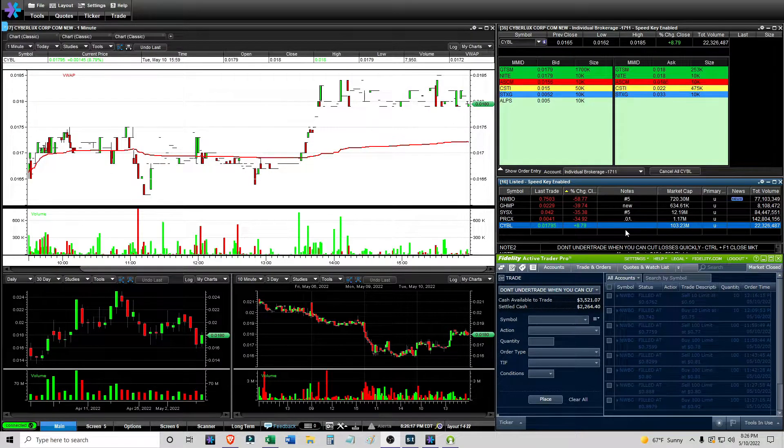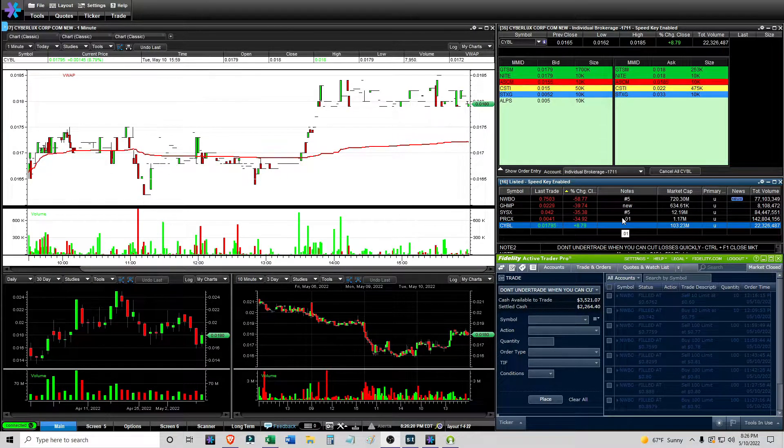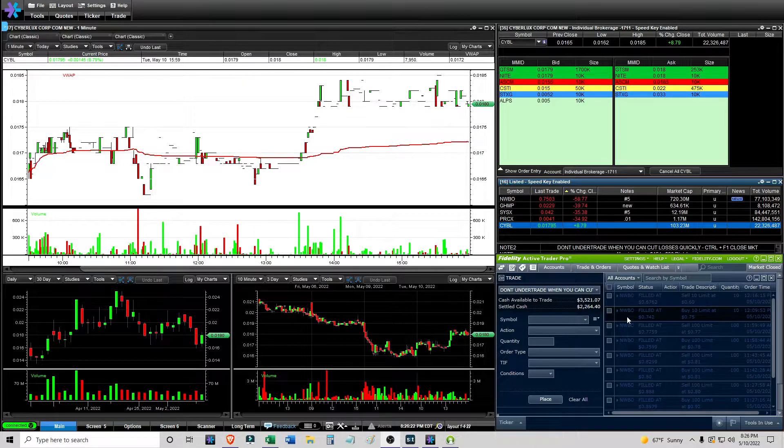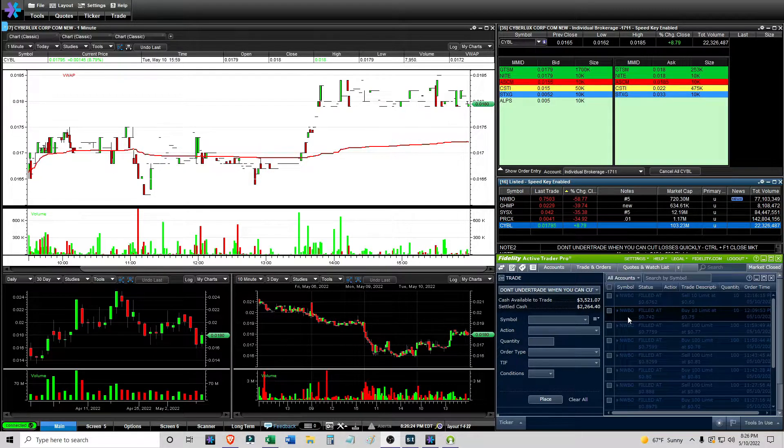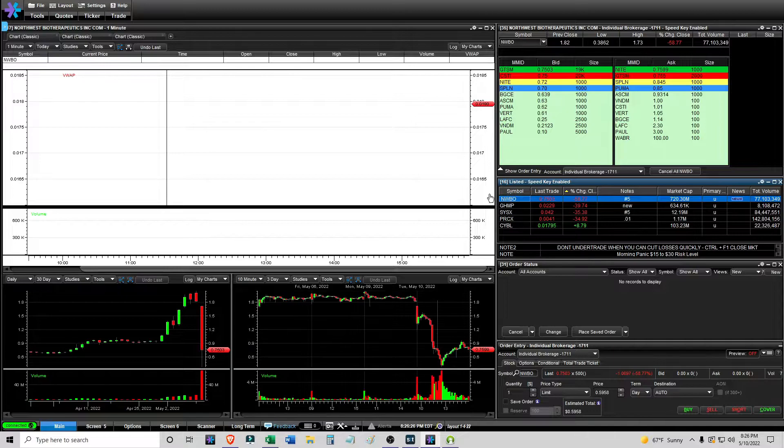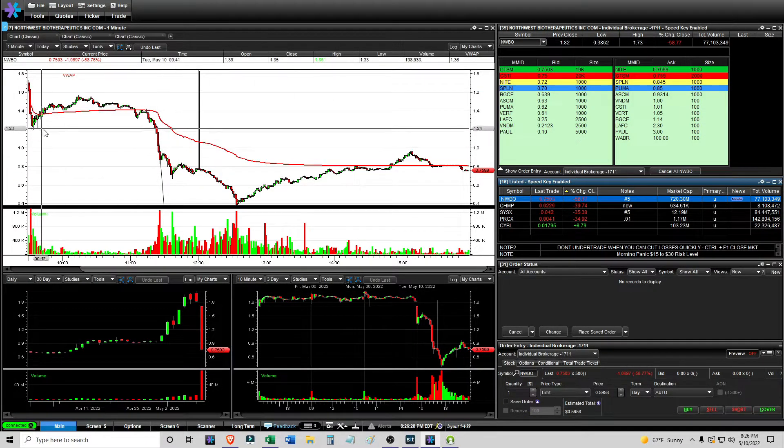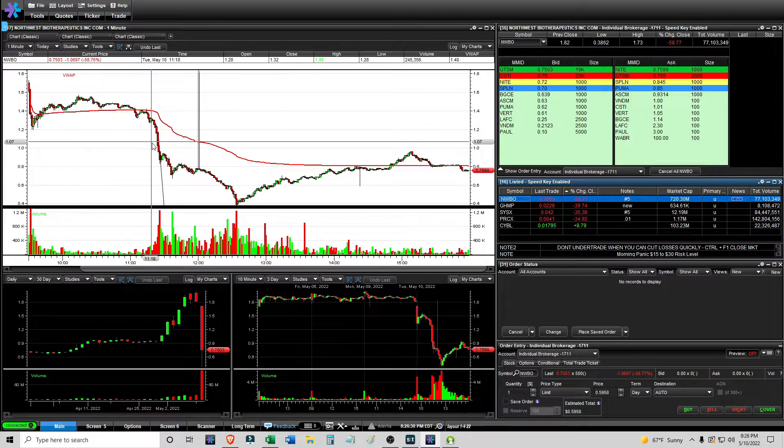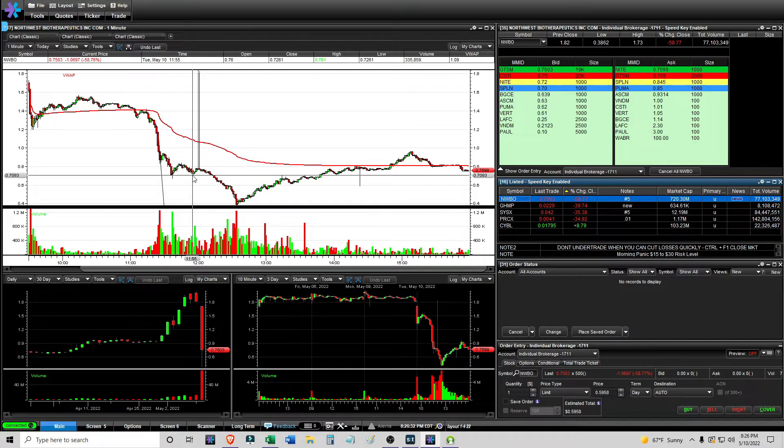All right, it is 8:26 PM, and I am here to call it off. Overall, I am up on the day $9.44, trading NWBO six freaking times, different setups throughout the entire day, morning panic bounce plays, and then late morning panic bounce plays.